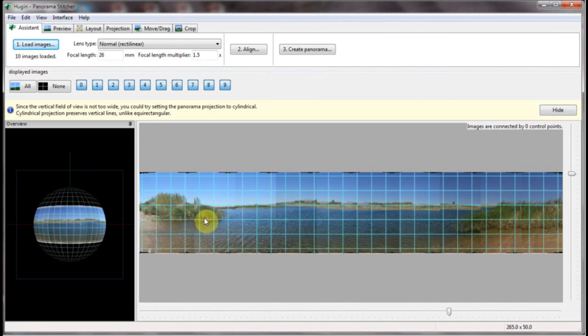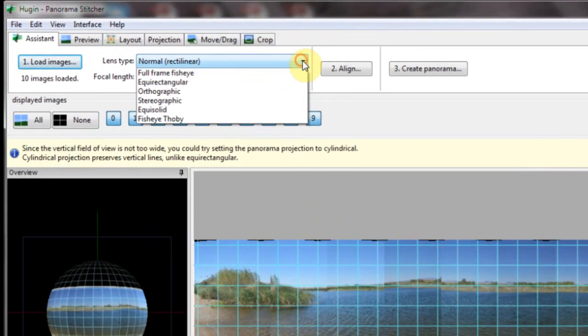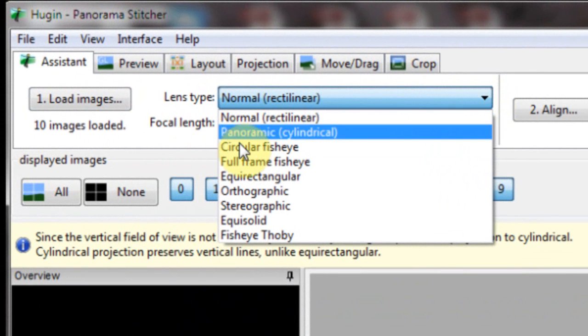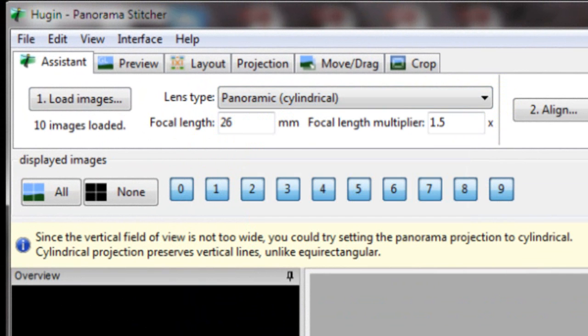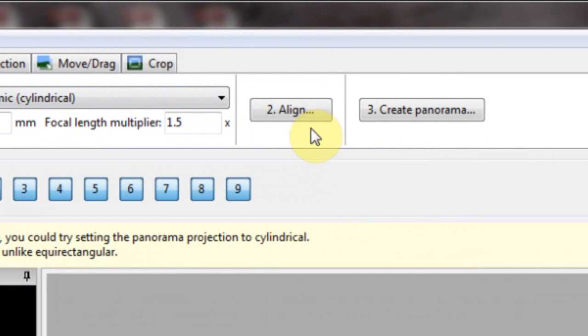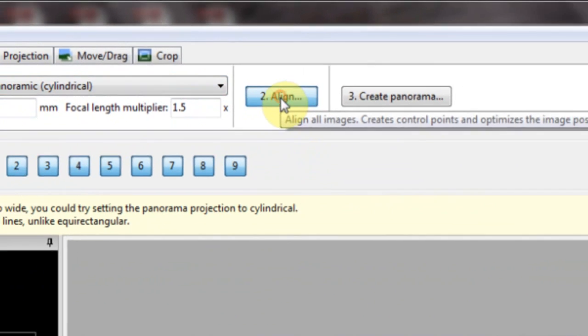Okay, as you can see, we've got the images in. Of course there's jags. So we're going to want to align the pictures. For here we have lens type. For this one, panoramic did a better job. Well, panoramic cylindrical. And now we just click align.